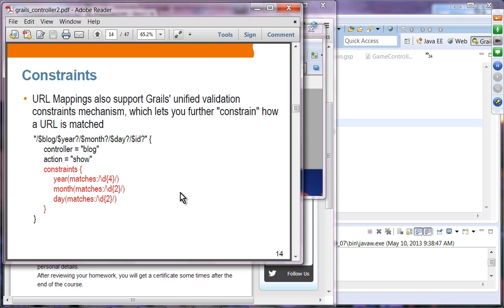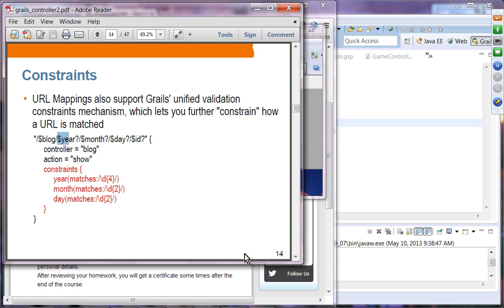Constraints: you can specify constraints on URL variables. For example, year must be a four-digit decimal value, month must be two digits, and day must be two digits. If the incoming URL values do not match those constraints, the result will be a 404 not-found error.